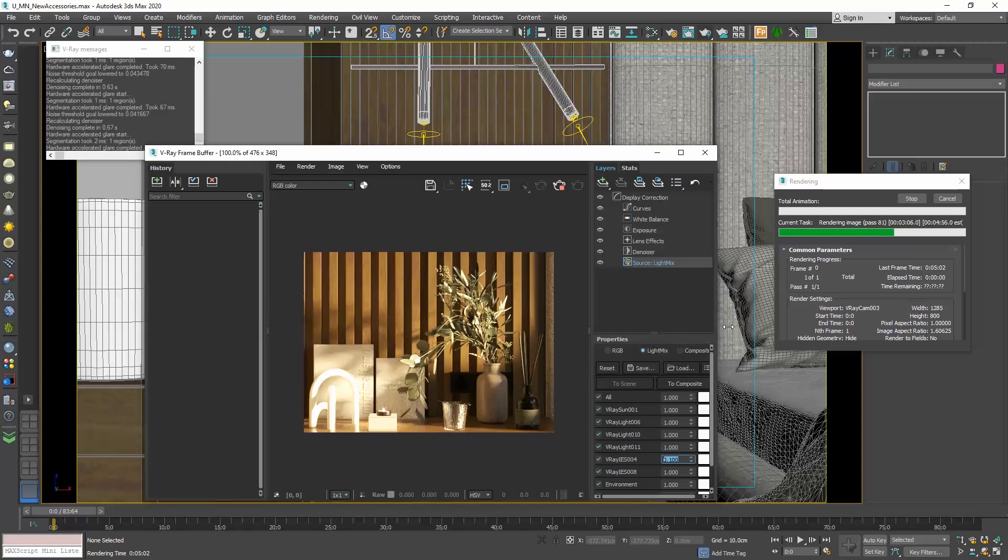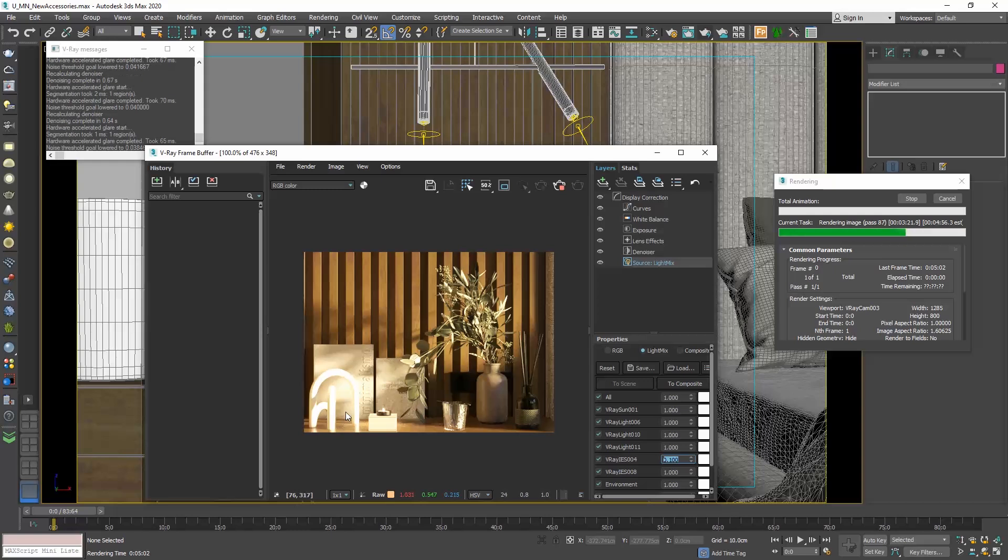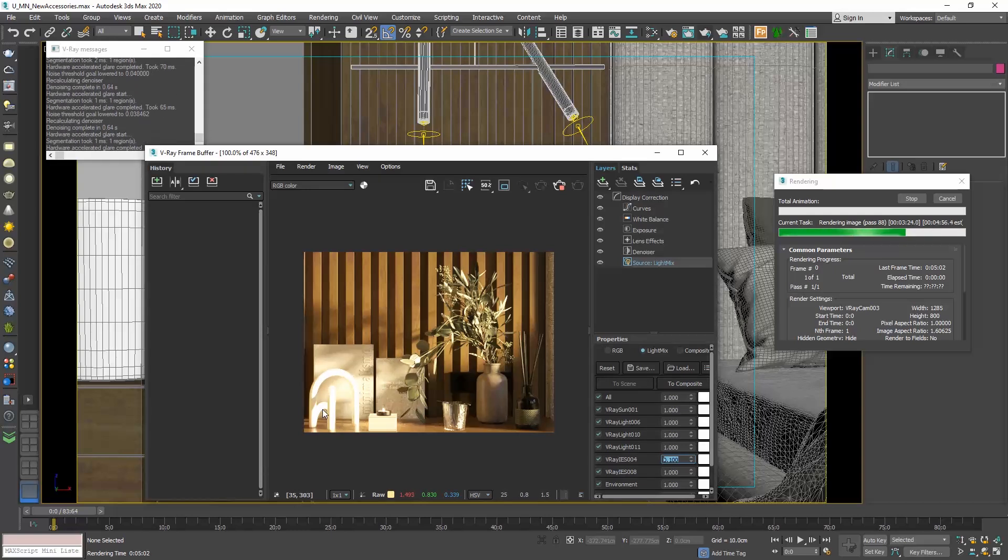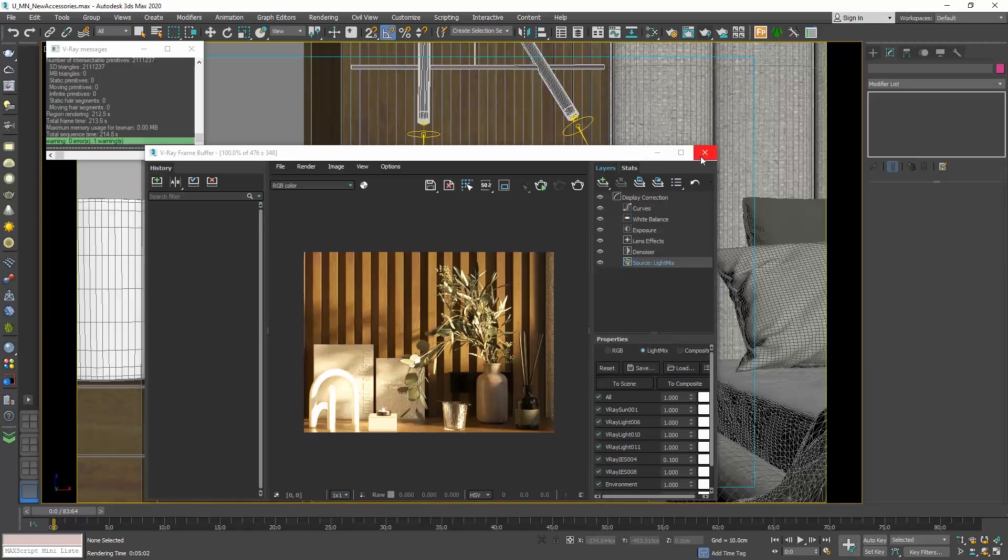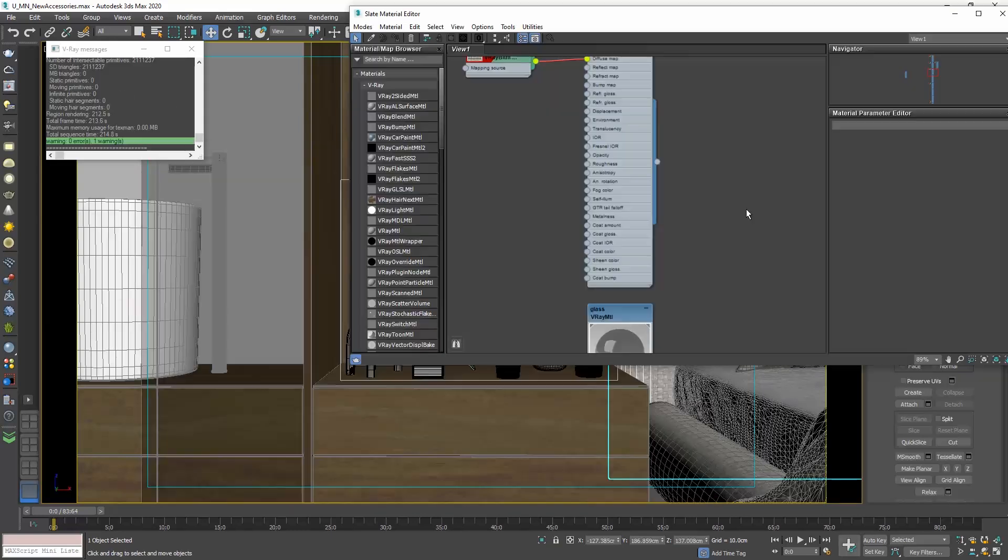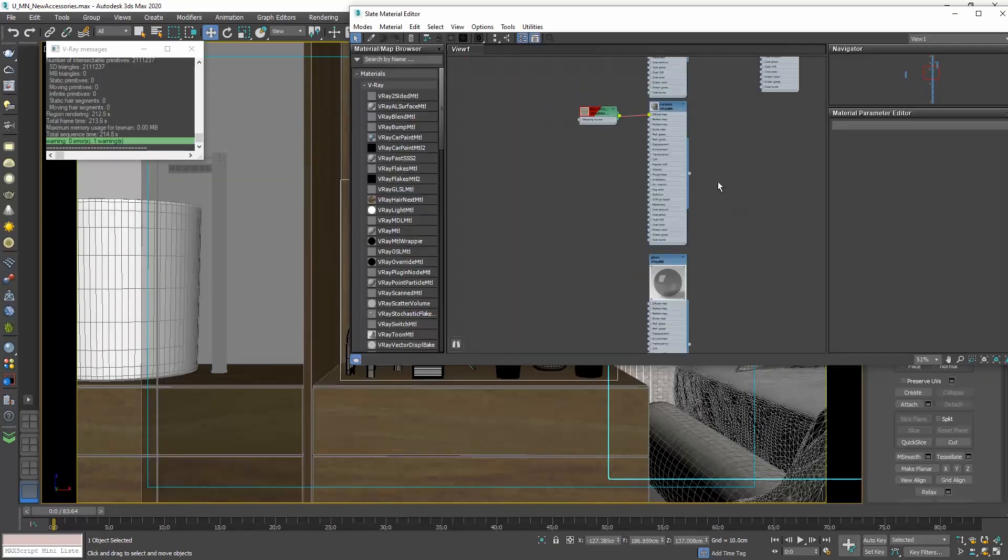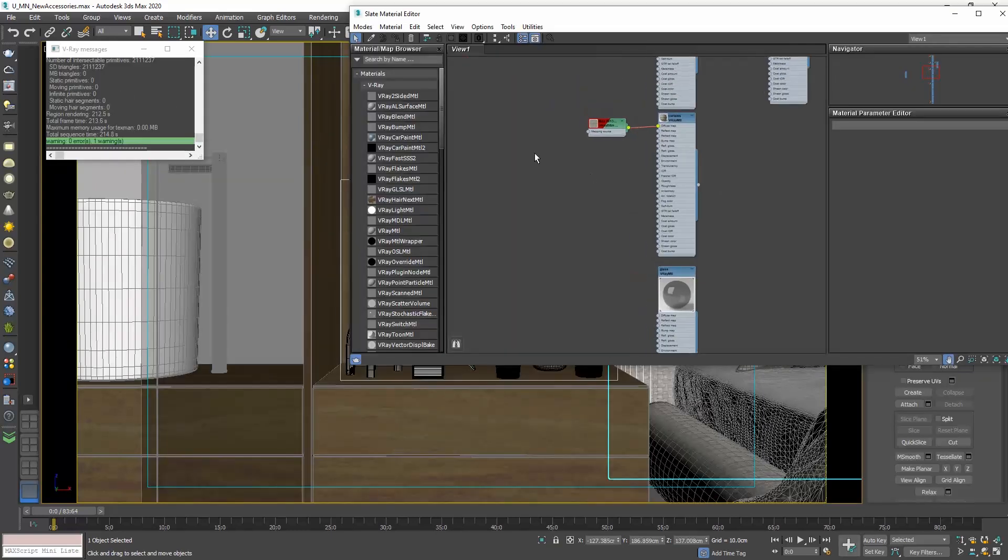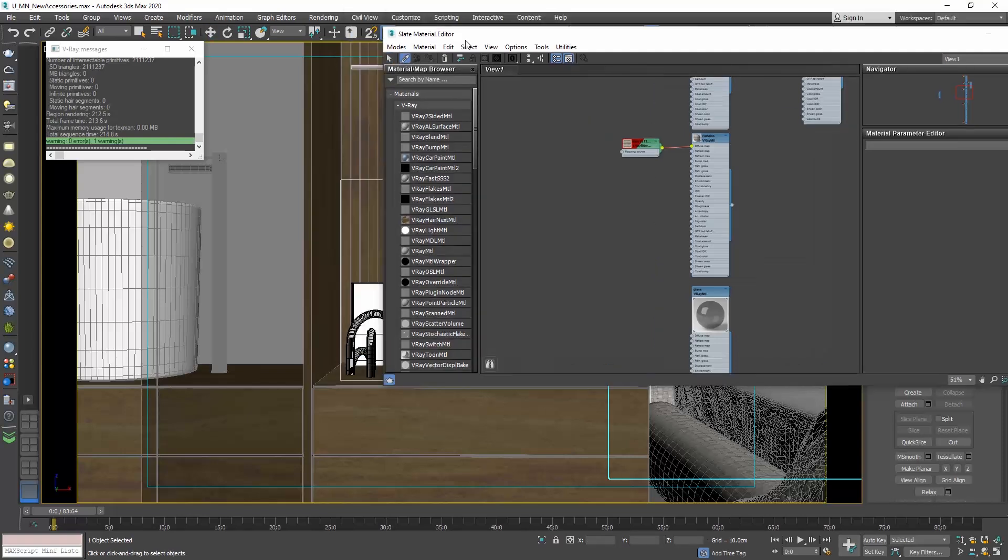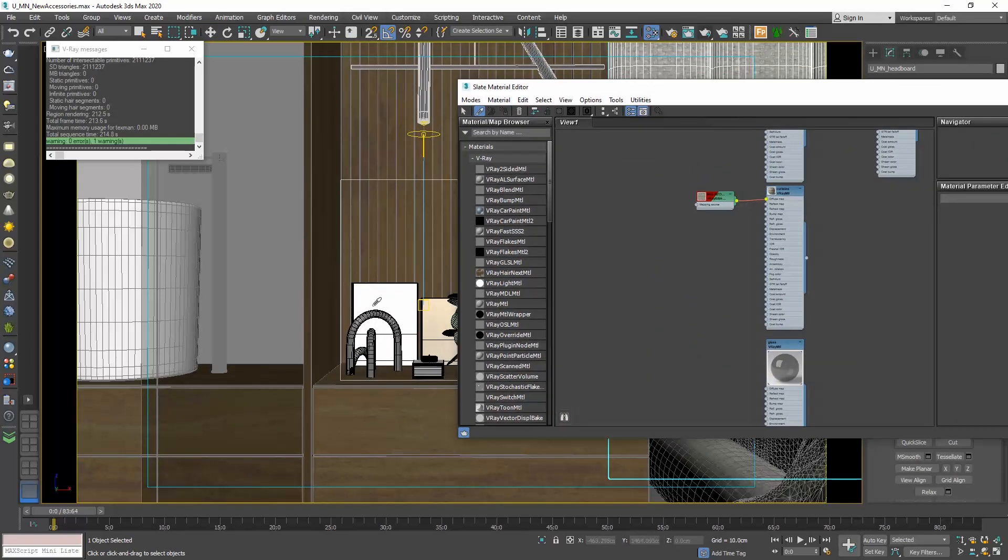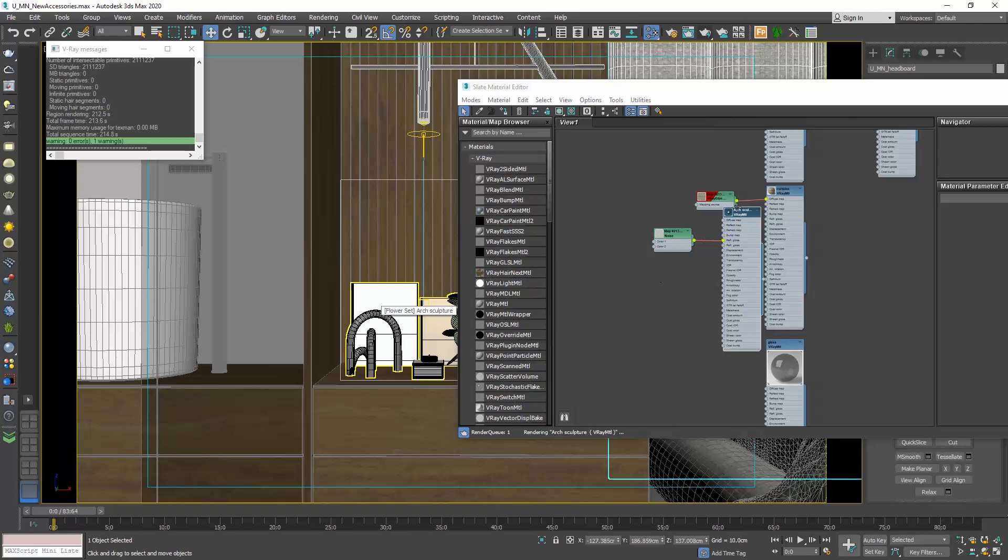Now we can steal this white satin finish to apply it to other parts of our design. How do we do that? Open the material editor. And to steal a material, simply click on the pick material from object command and click on your object. The material transfers in the material editor.